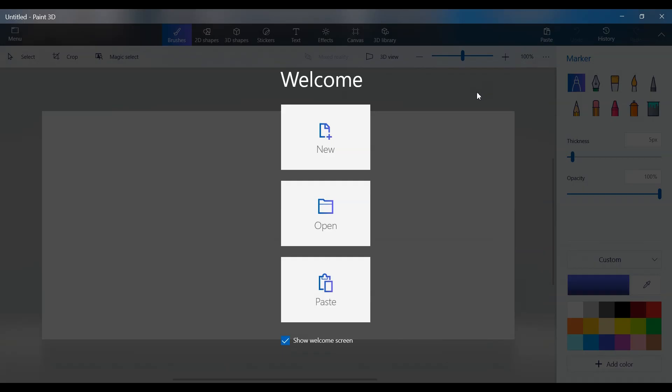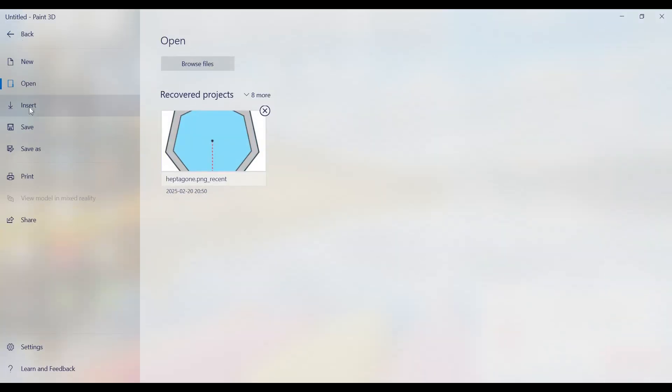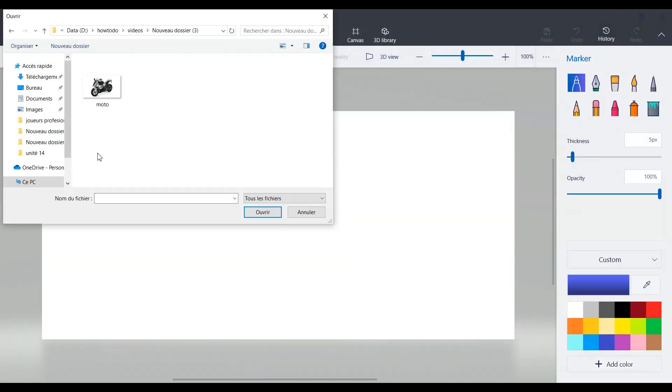Fun, easy, and free. First, open Paint 3D on your computer. Now click open and insert the image you want to use. I'll choose a motorcycle image downloaded from the internet.